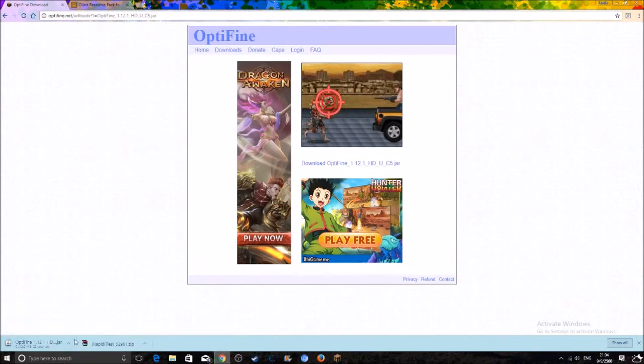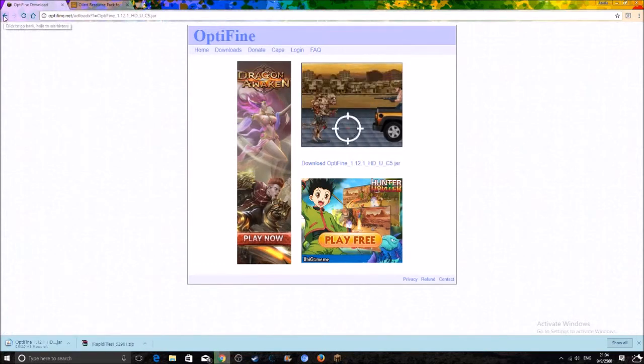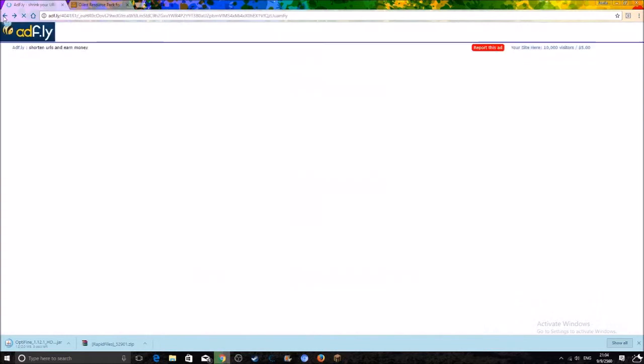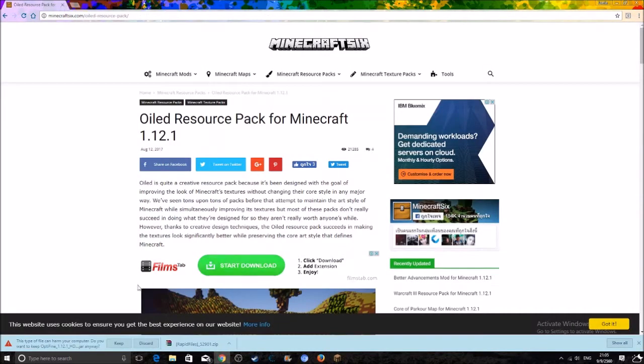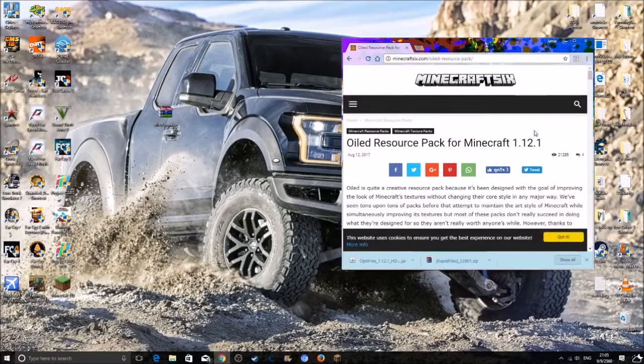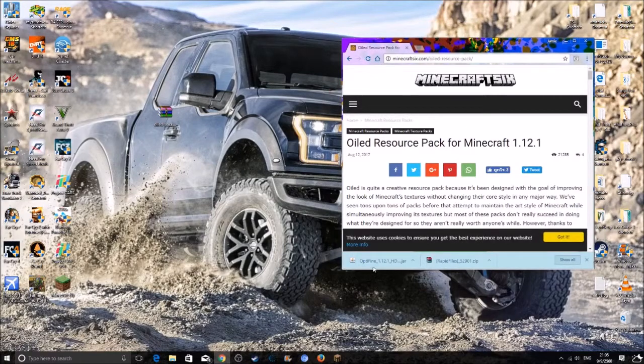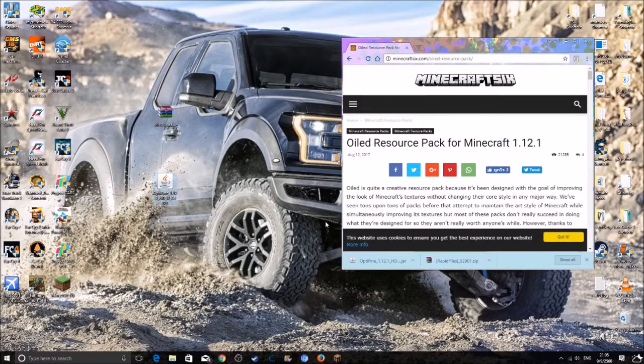Then you want to click on download Optifine, and your download should start down here. You can close it. You want to click on keep, then you want to drag it onto your desktop.